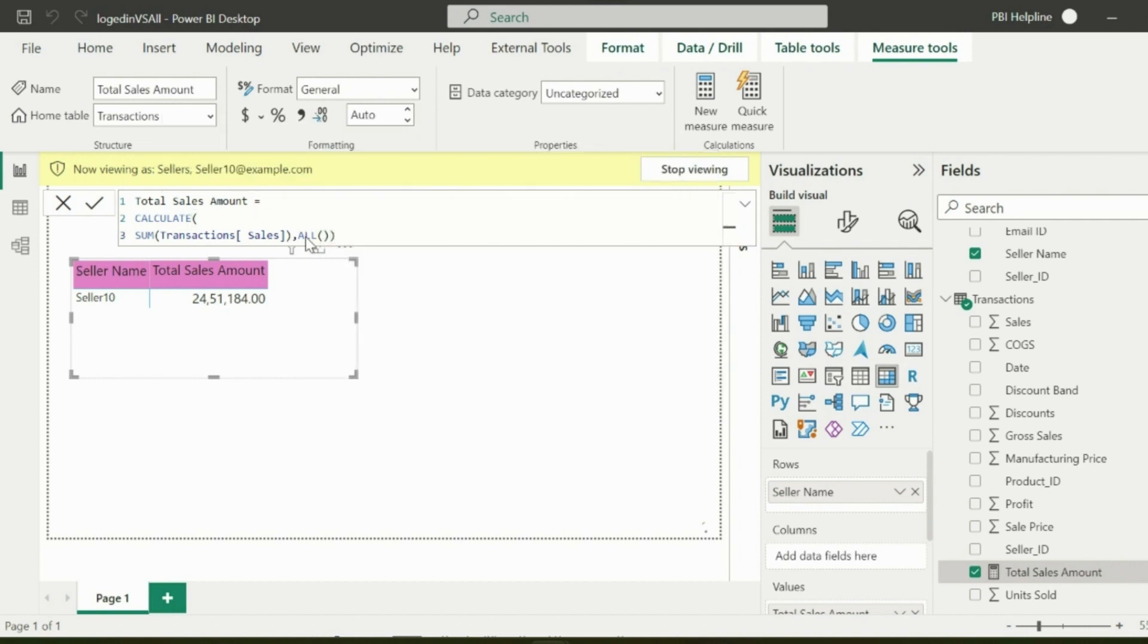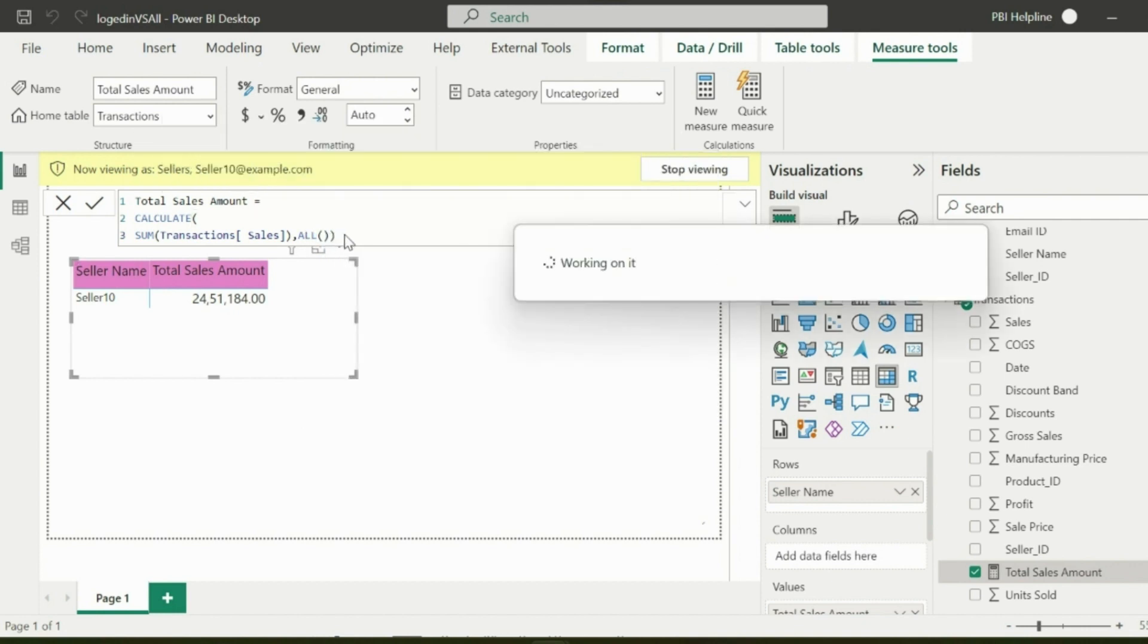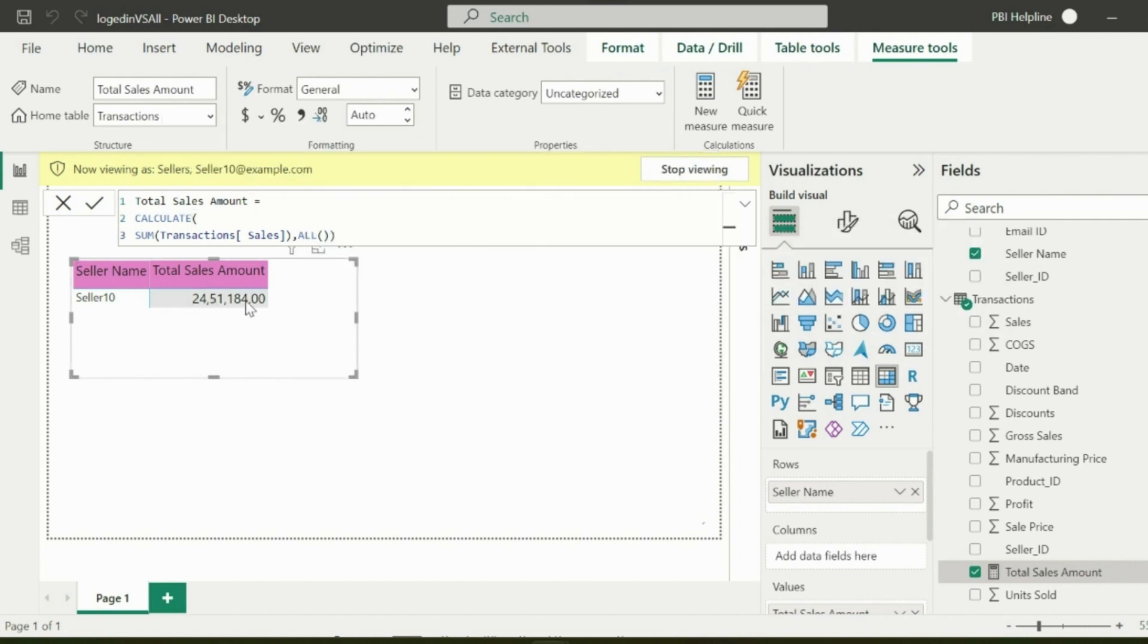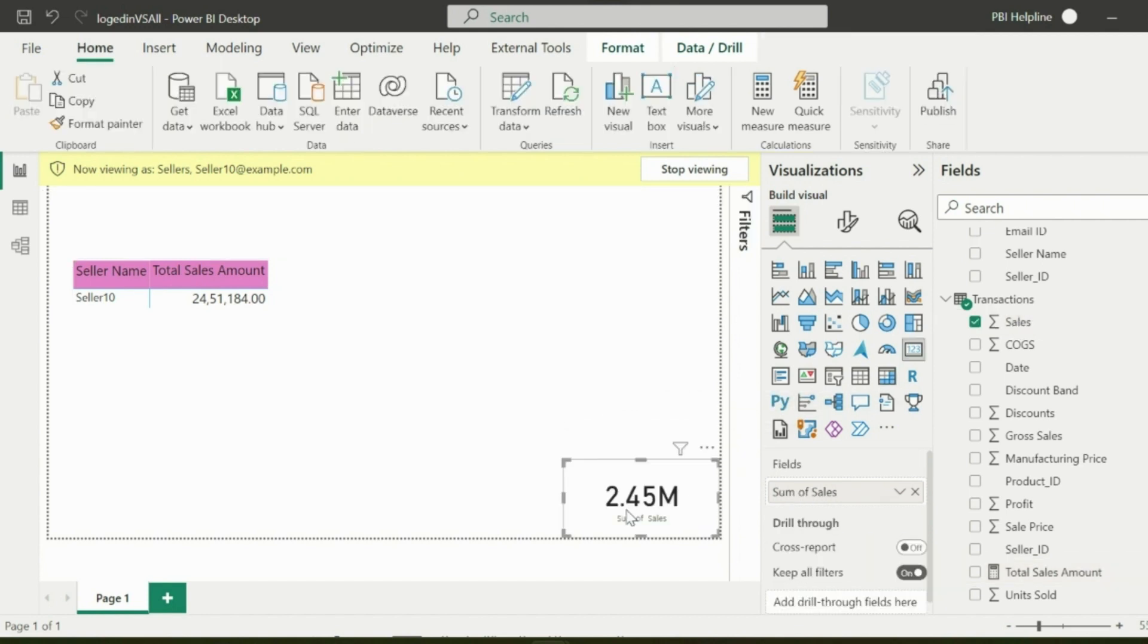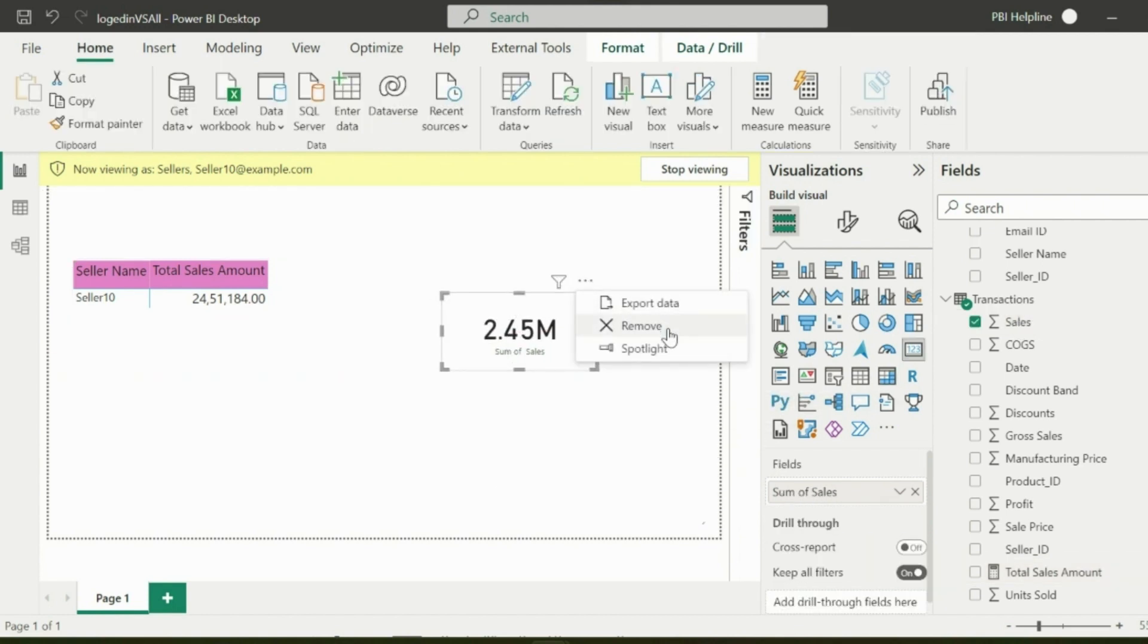But I can still see the total sales only for seller 10. Even in this card visual it also shows sales amount for seller 10.